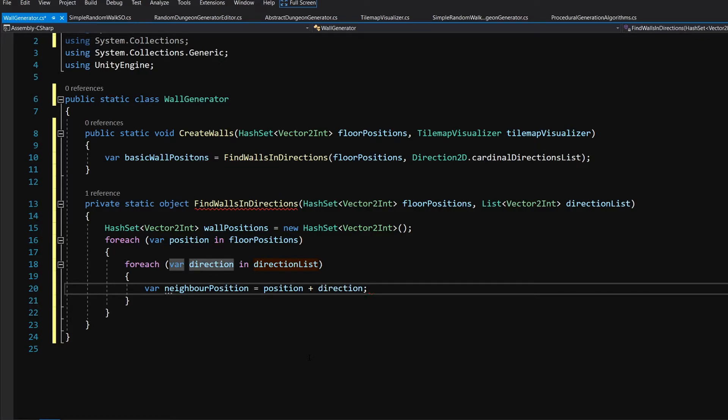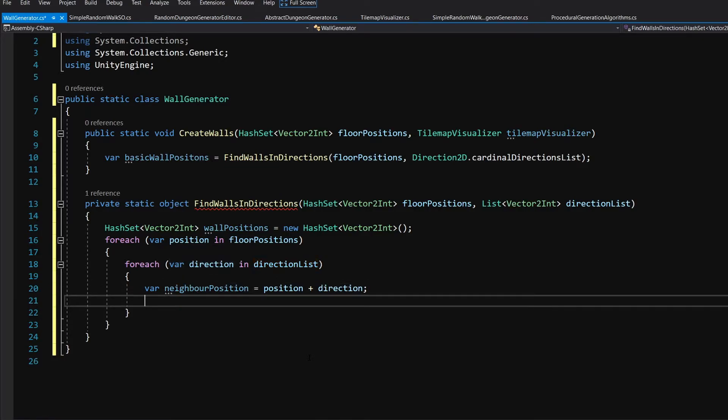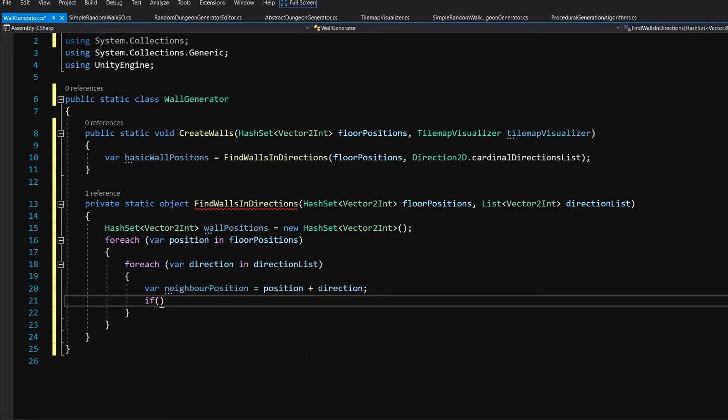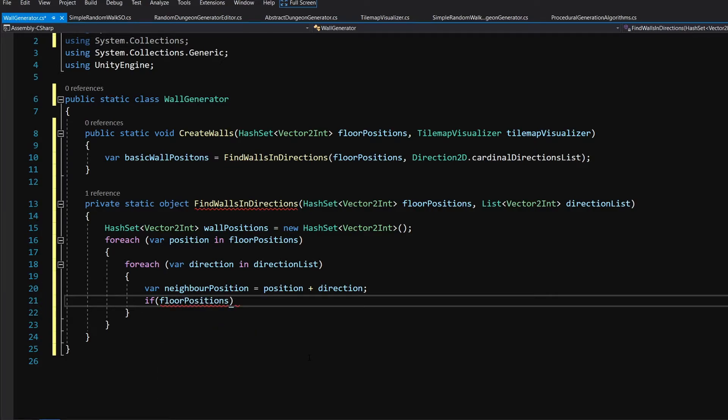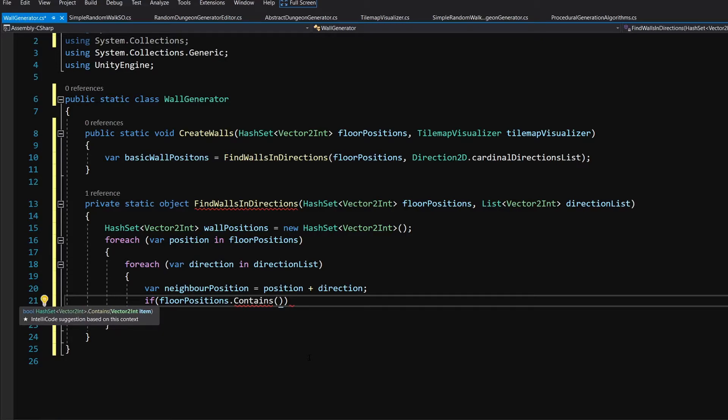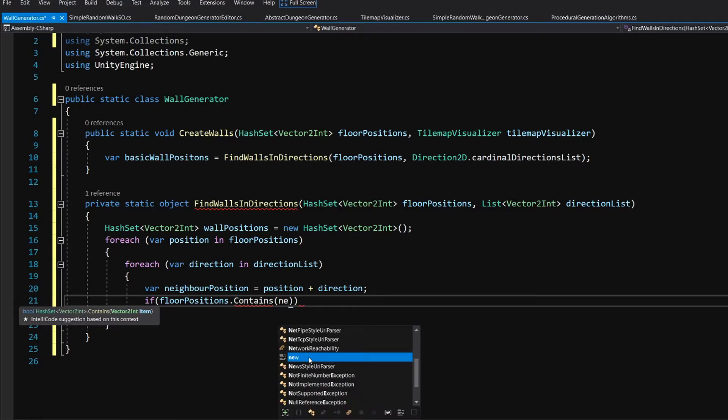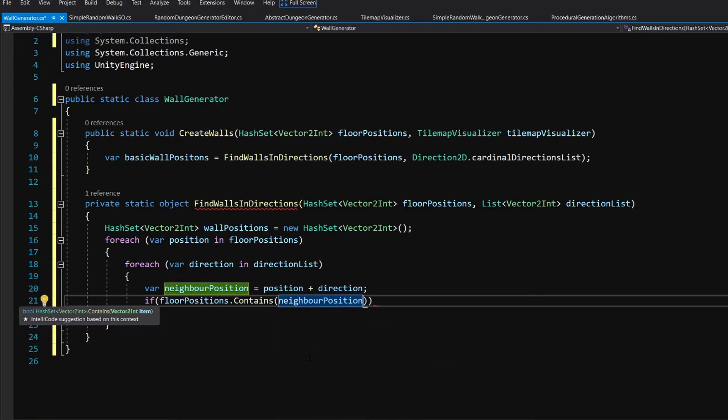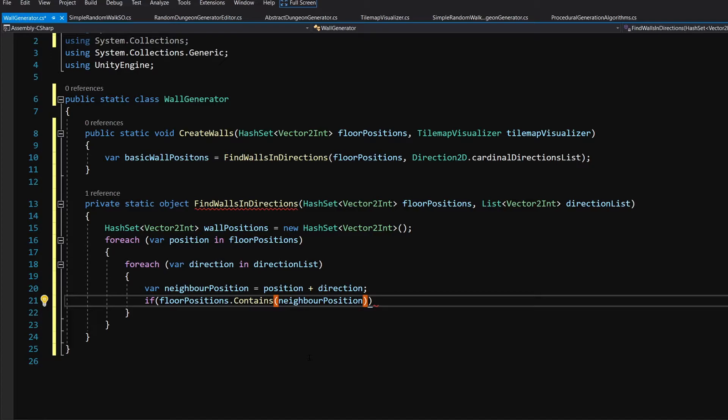So we are checking the position and if our floor positions doesn't contain the neighbor position, this means that we are considering a position near our floor tile that is not on floor tiles list which means that it must be a wall. So if this is equal to false